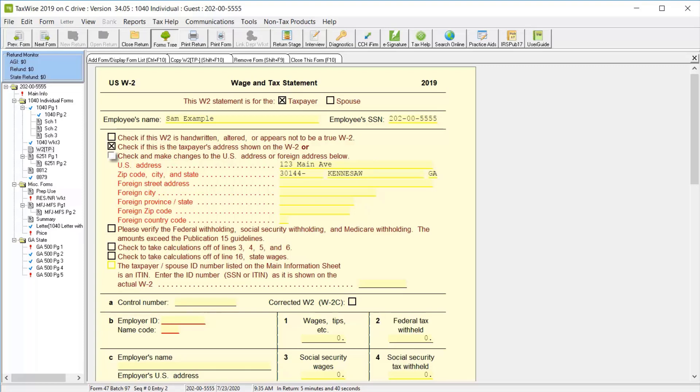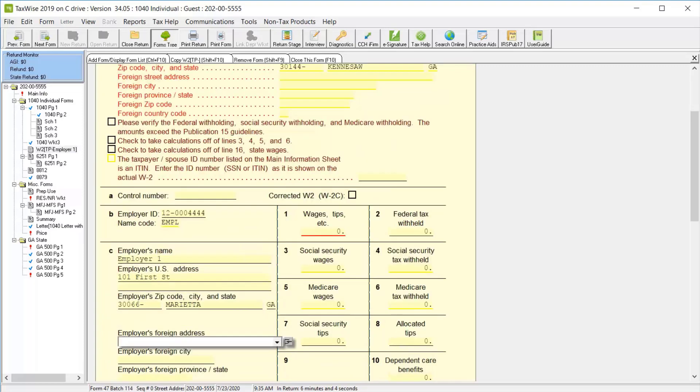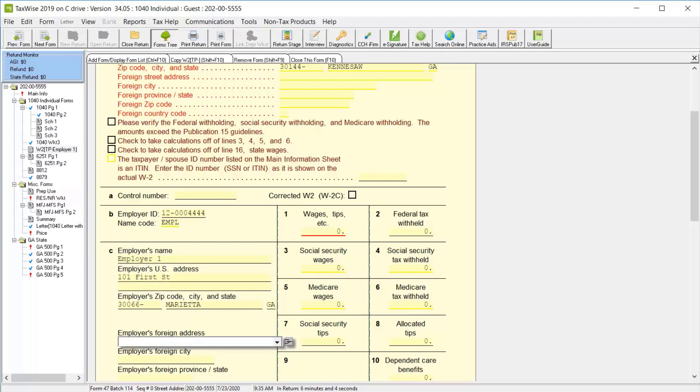Then in section B, we can begin entering the employer identification number. Skip the name code field and begin typing the employer's name and address in section C. TaxWise will then calculate the name code.